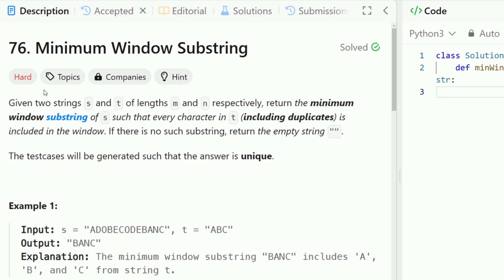Hey everyone, welcome back to Code in Motion. Today we're looking at LeetCode problem number 76, minimum window substring. This is a LeetCode hard, so don't feel bad if you're frustrated and can't figure it out — it's super difficult. Trust me, this happens to everyone. This really is a tricky problem and we're going to break it down and make sure you understand it step by step.